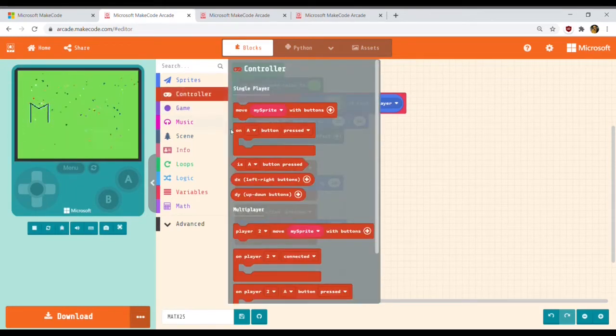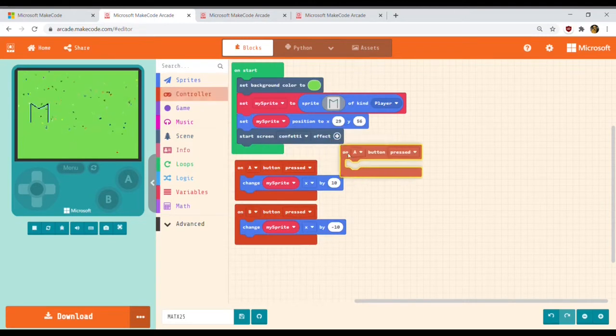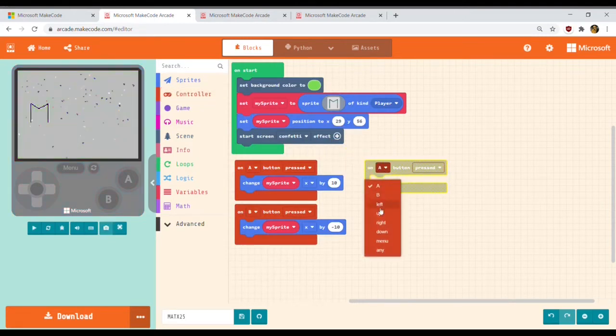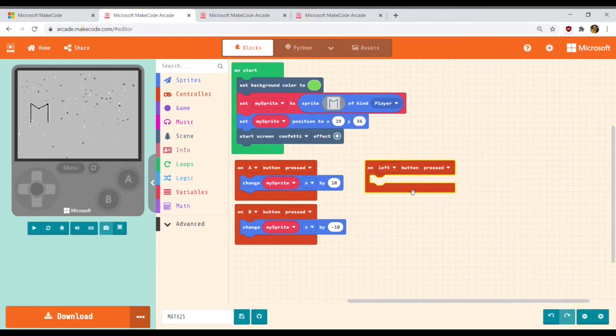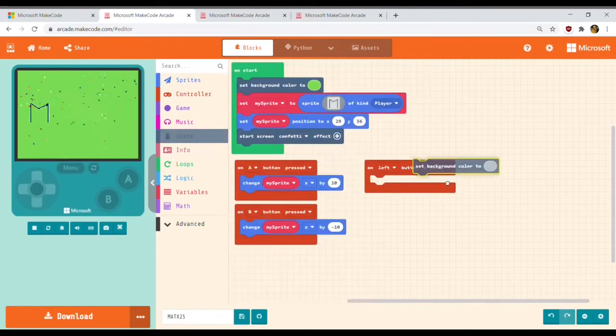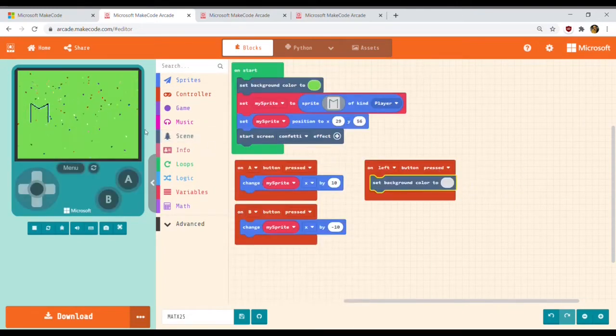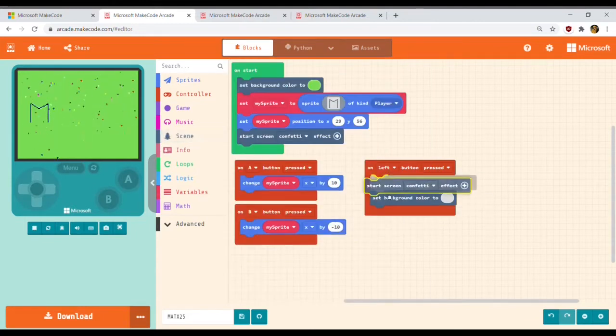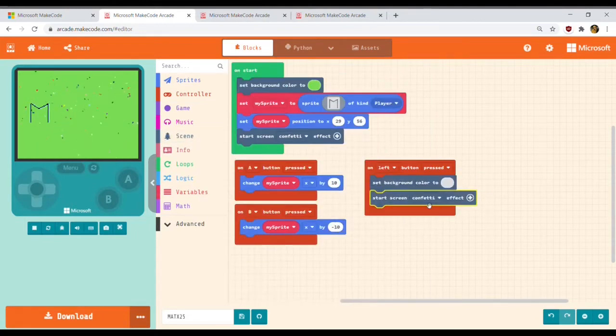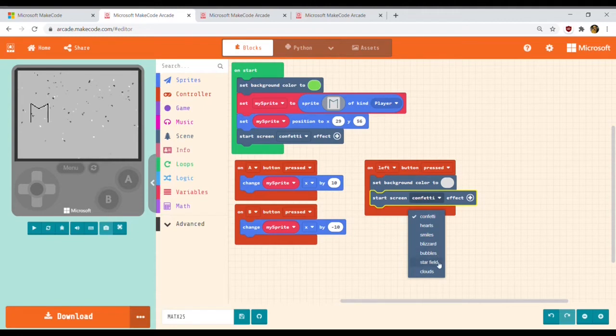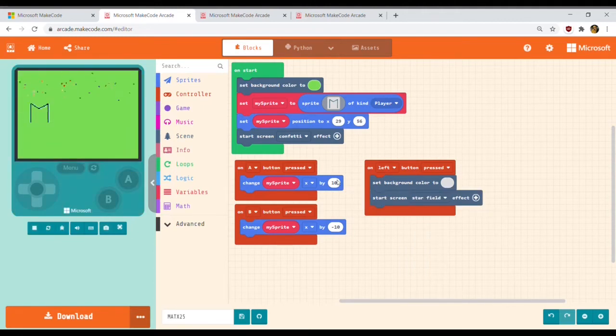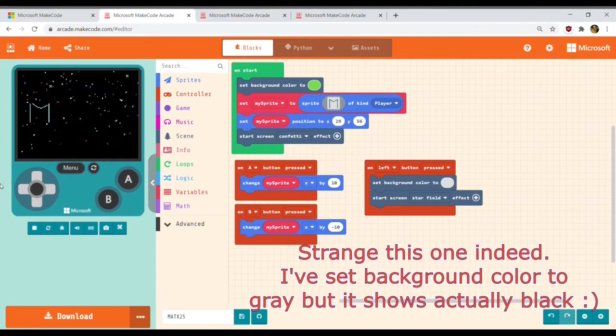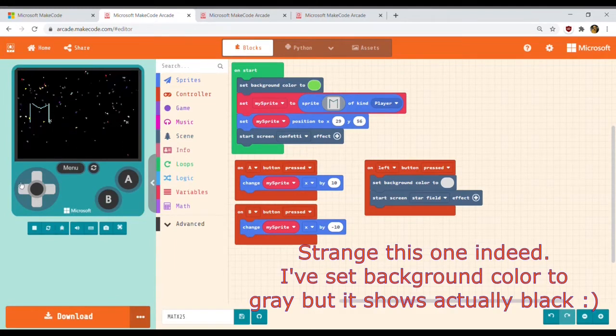I will drag a button block and set it to left. So every time I press left, everything inside the button block will be executed. Now I will drag a set background color and start screen effect. I set the background color to grey, which looks grey but it's actually black.